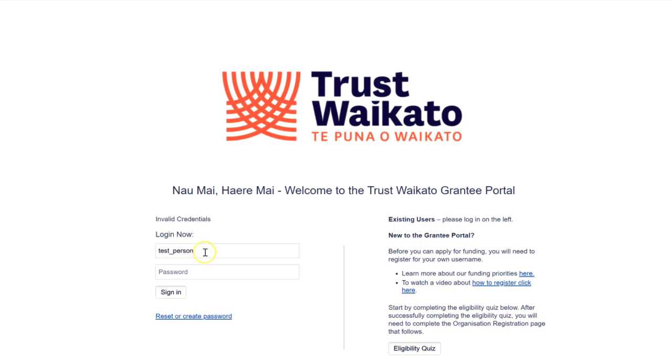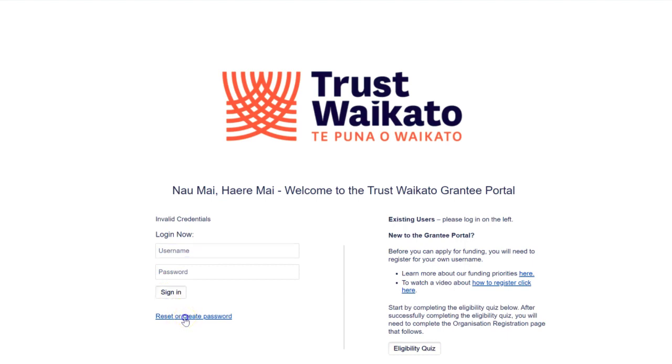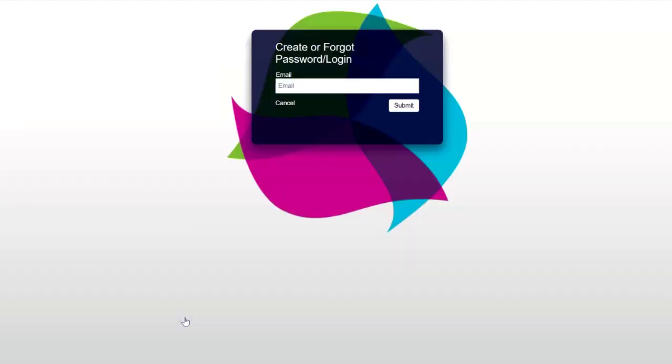To reset your password, leave the username and password fields blank and choose the Reset or Create Password link. You will be prompted to enter your email address. This must be the same one you registered under.